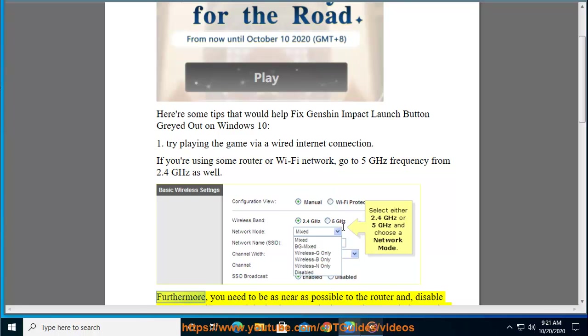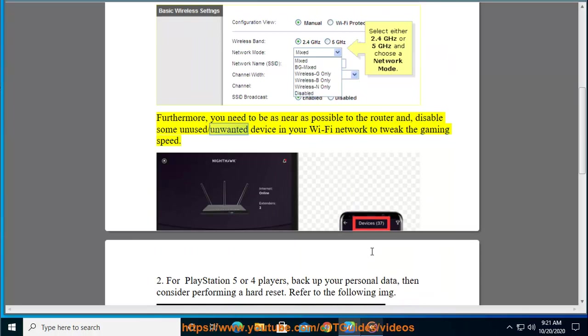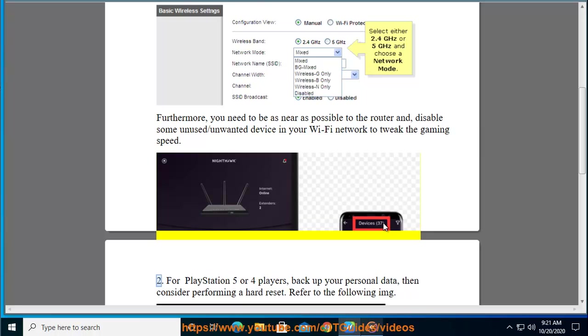Furthermore, you need to be as near as possible to the router and disable some unused or unwanted devices in your Wi-Fi network to tweak the gaming speed.